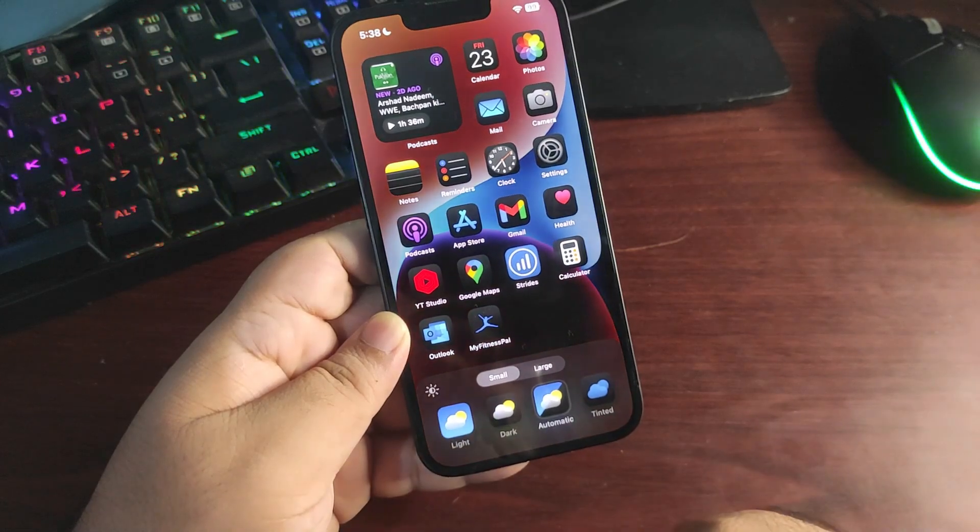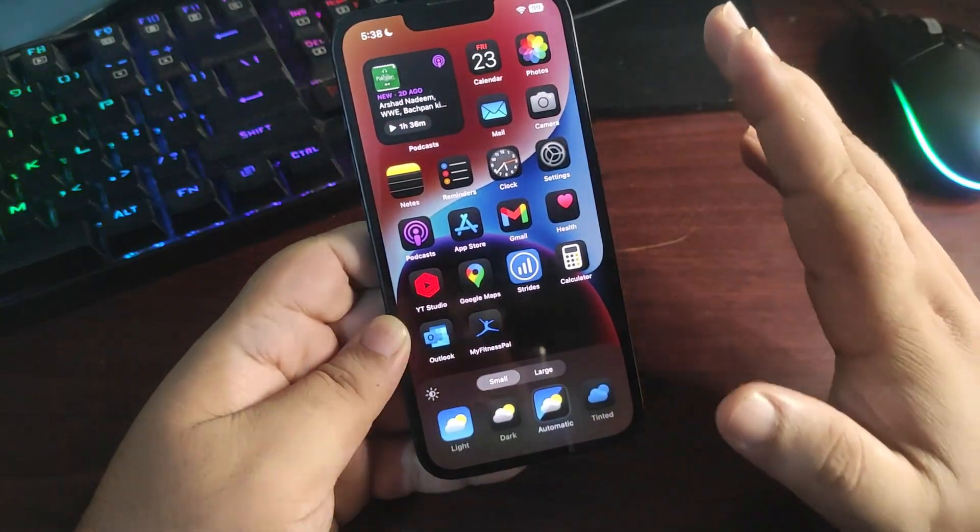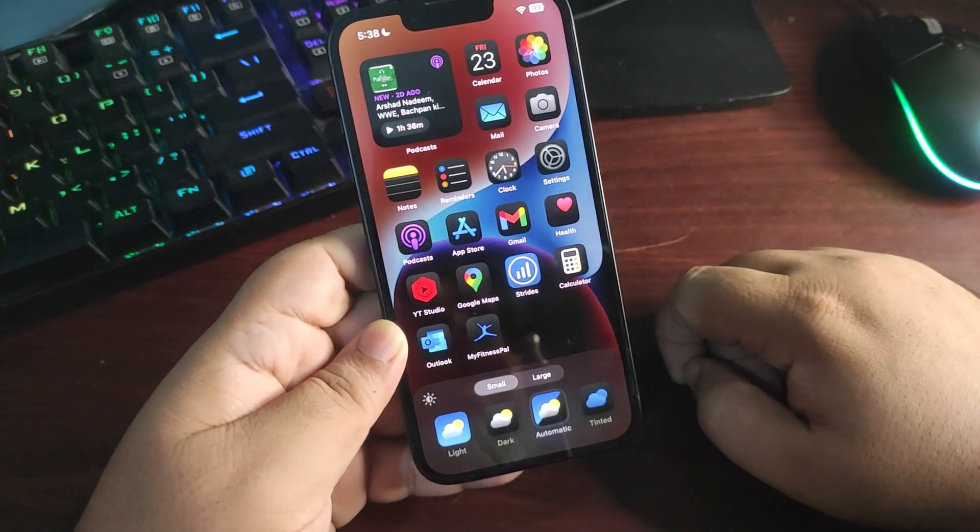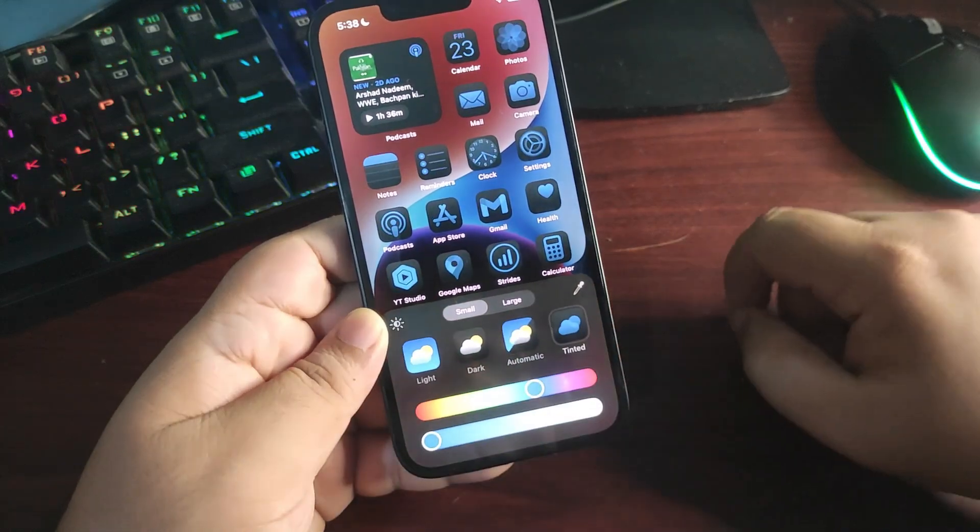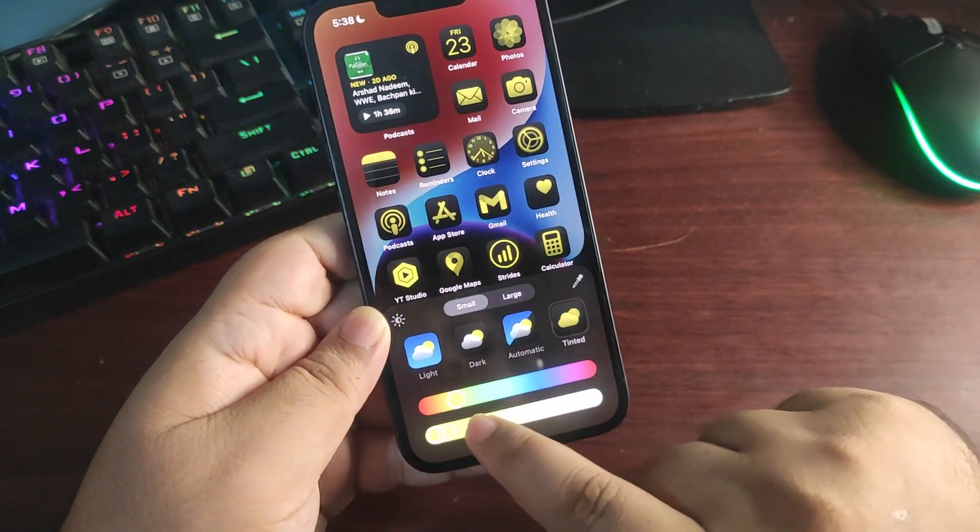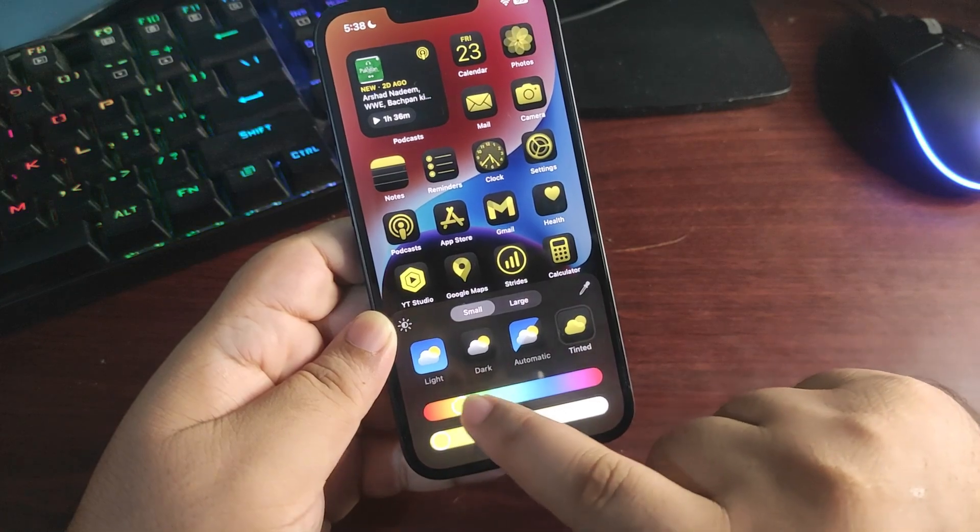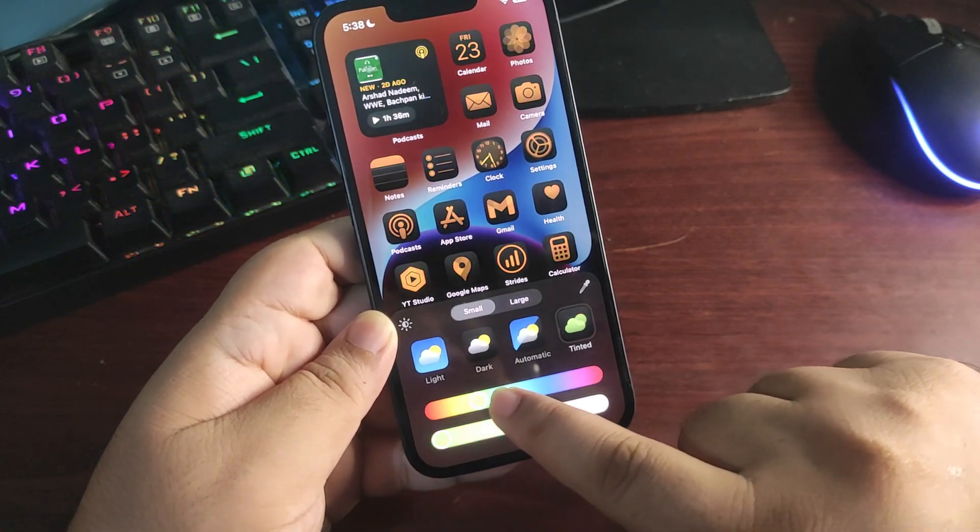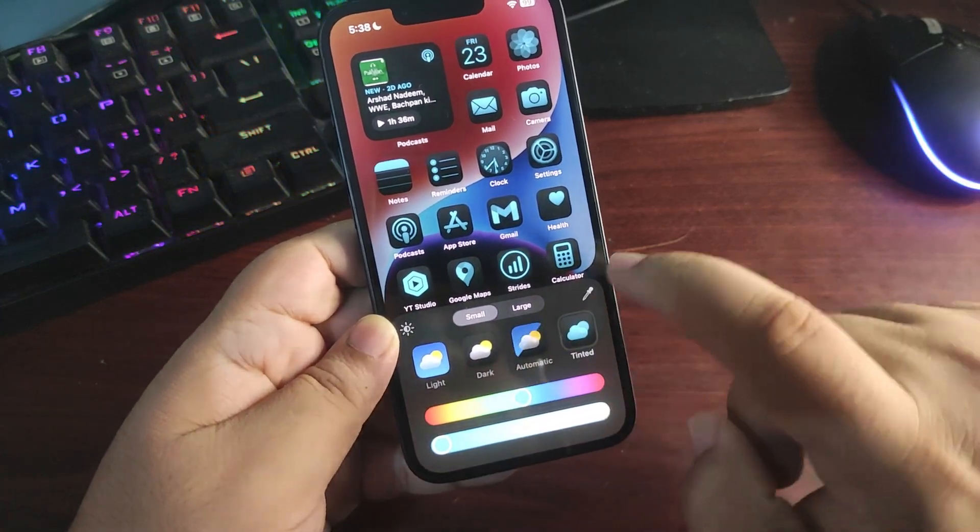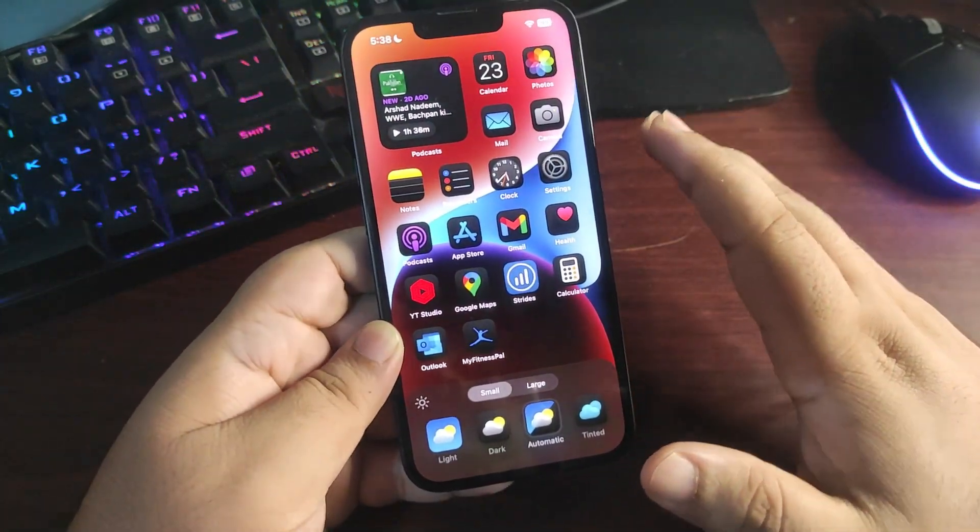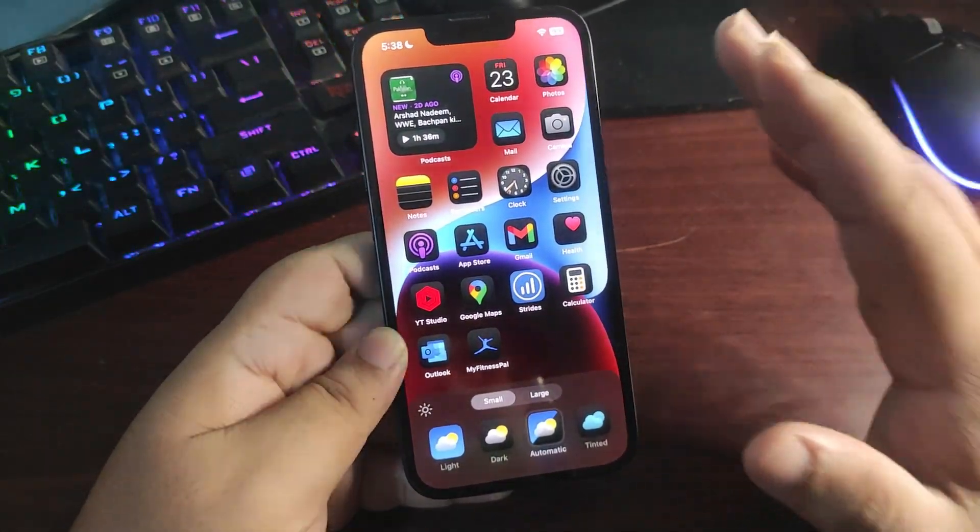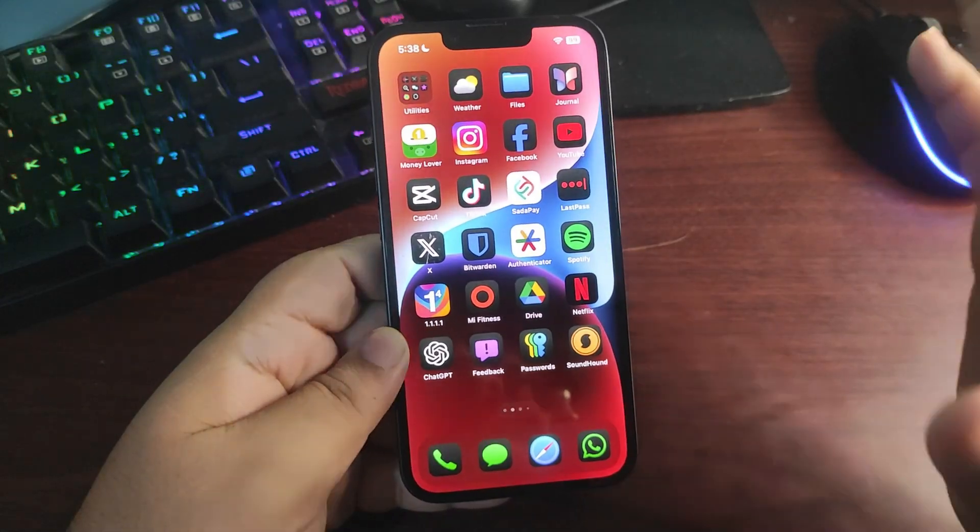This sort of customization was never in iOS but now it is available with iOS 18. Also, if I want the tinted one, I can get any color to match with my wallpaper. As you can see, not every color looks good but there are some colors which look really good. But honestly, I really like these darker versions which look really good.